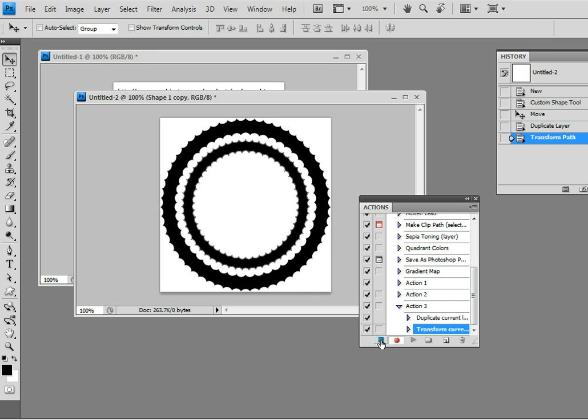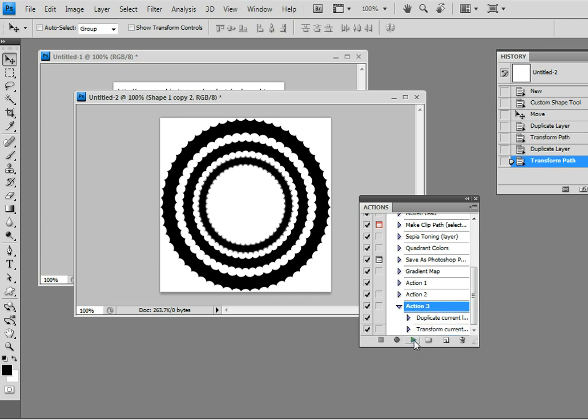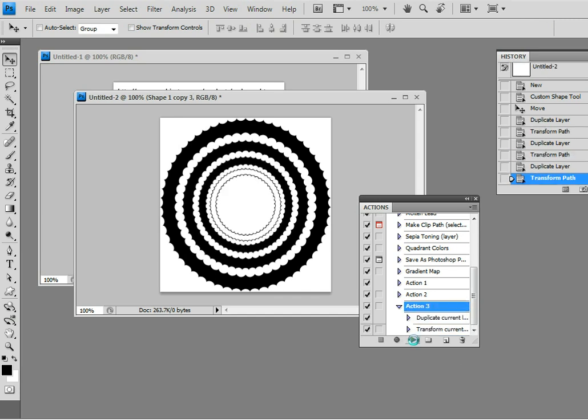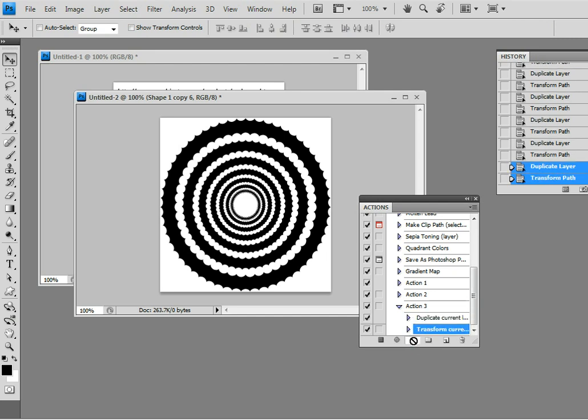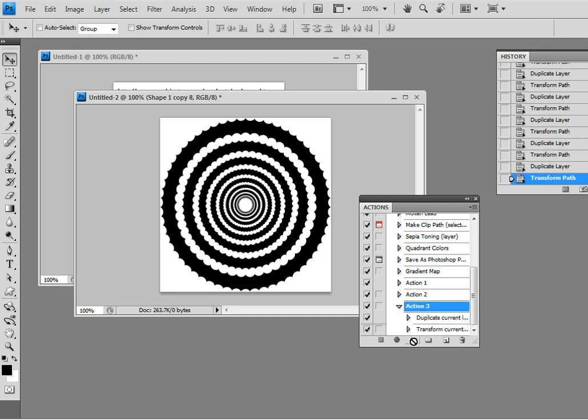I'll just stop recording. I'll just go up to the action 3, which is what I've just created, play selection. It just quickly, rapidly goes through all these designs.